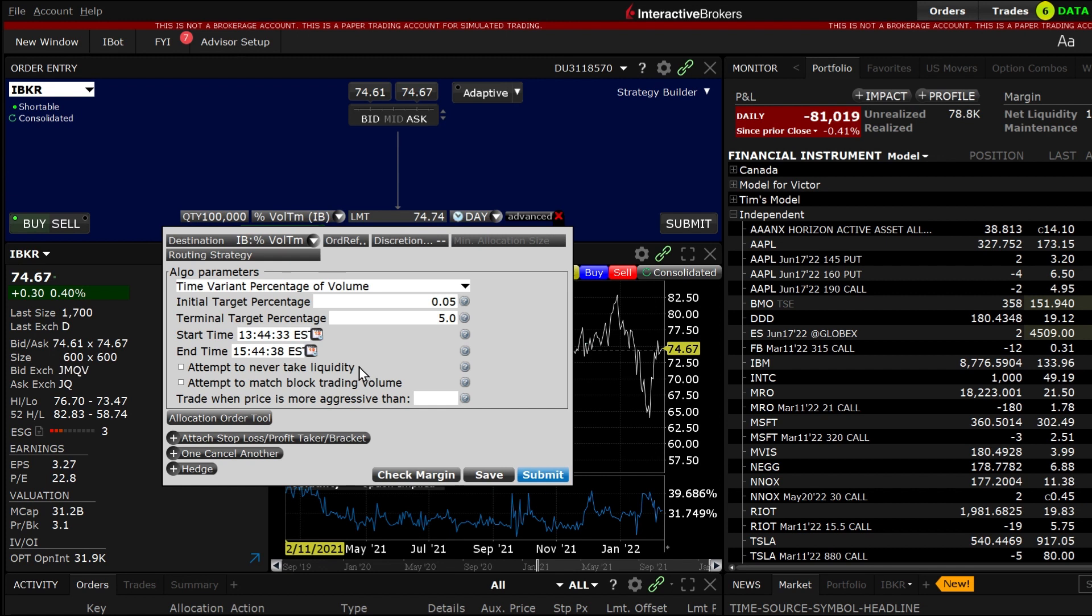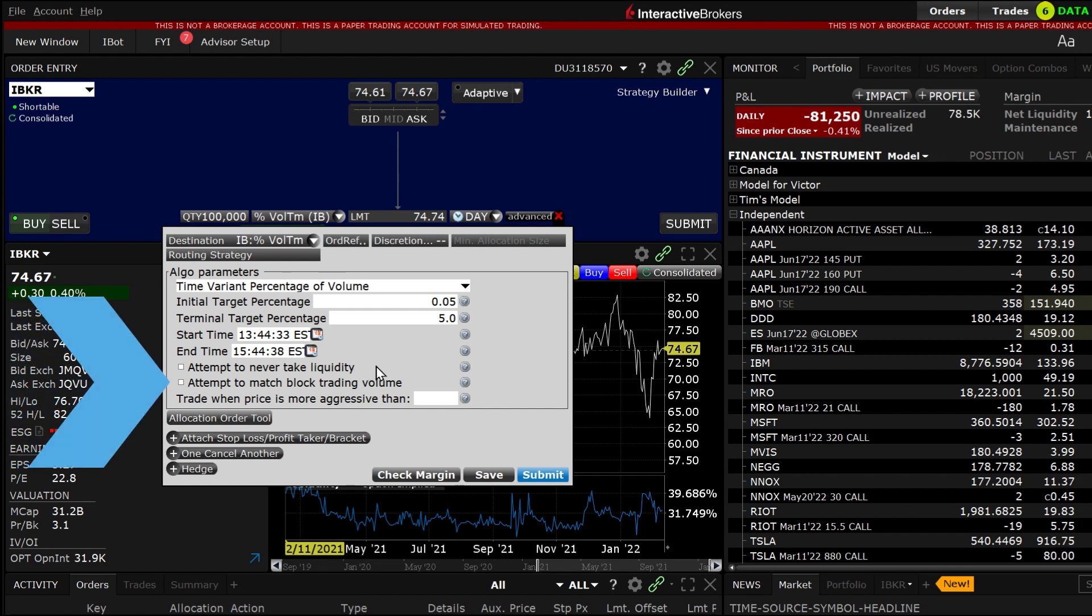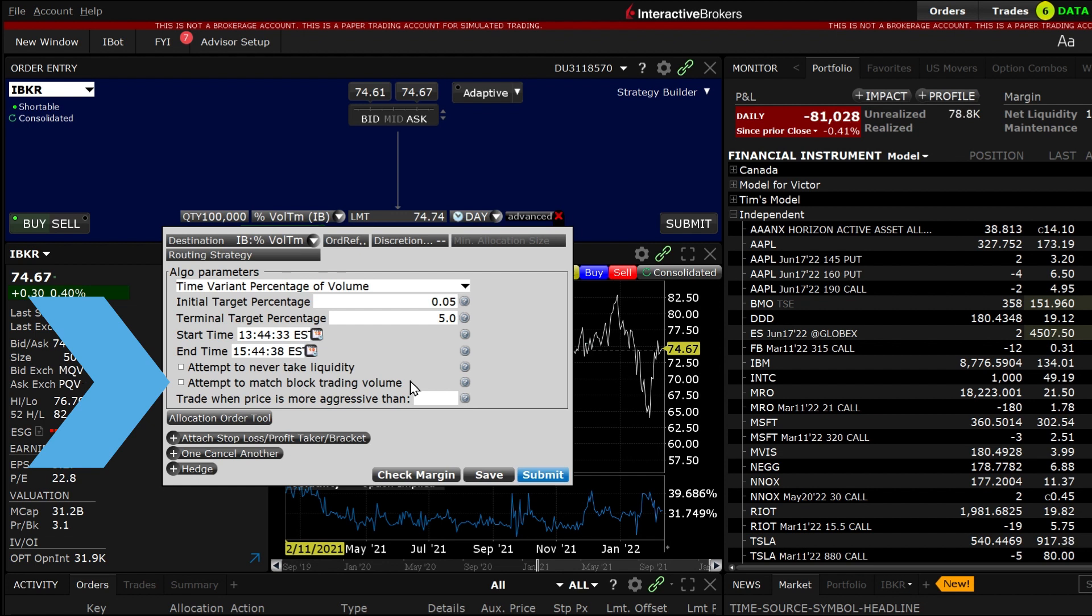By checking the box next to the categories you can attempt to never take liquidity, which discourages the algo from hitting the bid or lifting the offer, and or match block trading which will allow the algo to trade against large block orders.